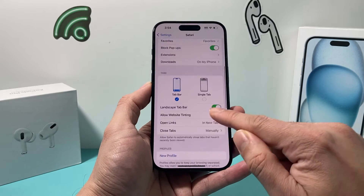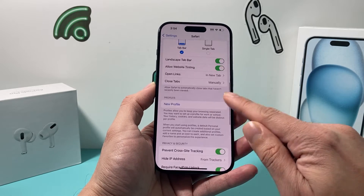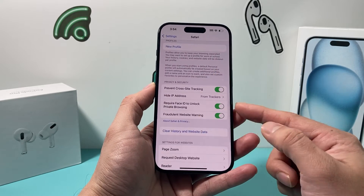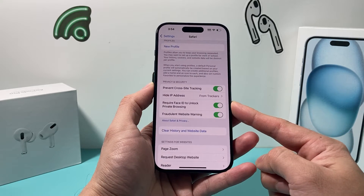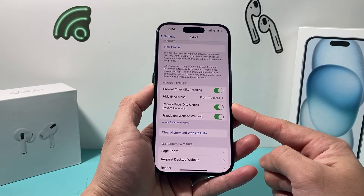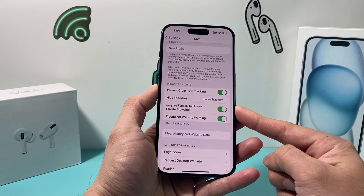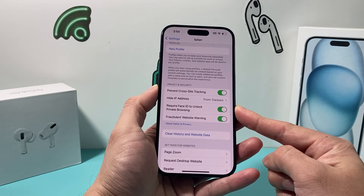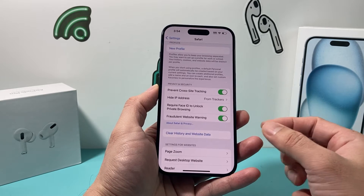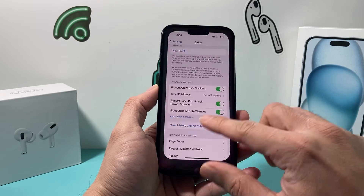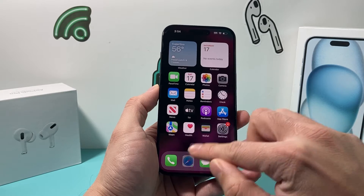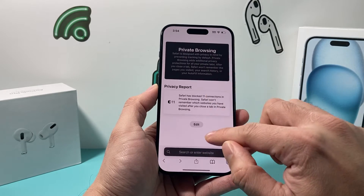If you go down a little bit further you'll see there's an option to require Face ID to unlock private browsing. So if you have the lock on, we're going to show you how it works.